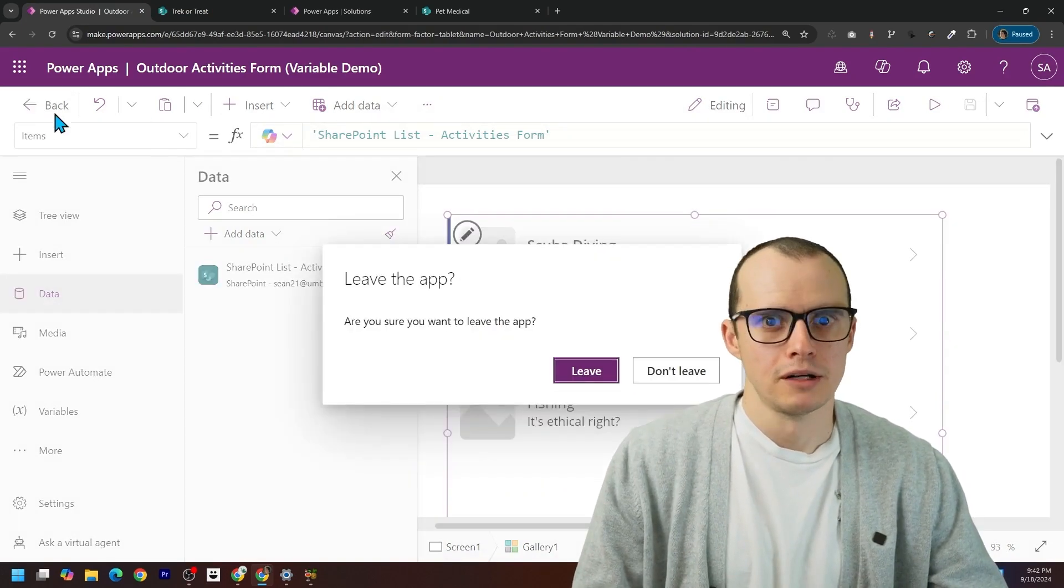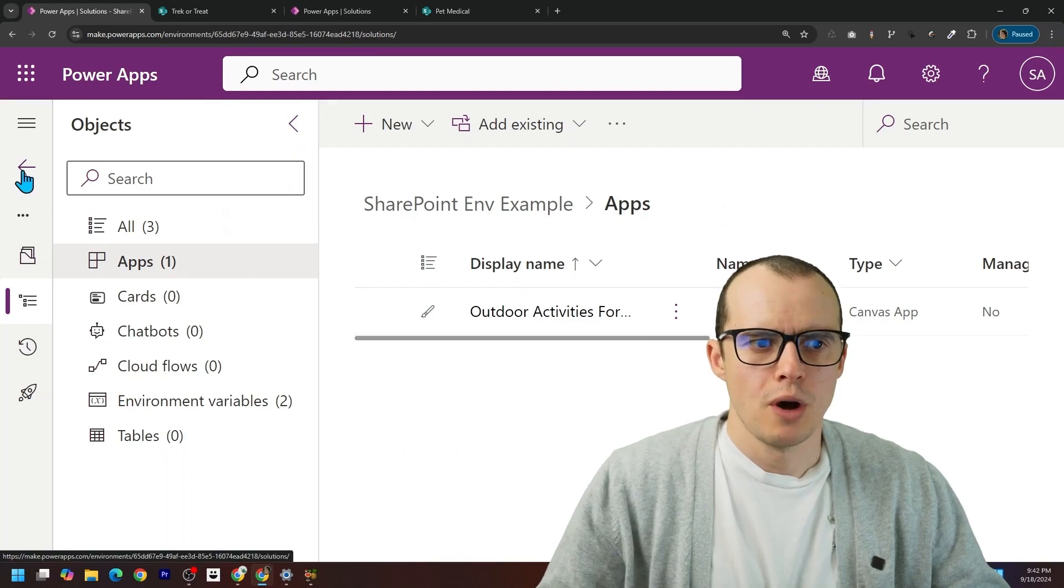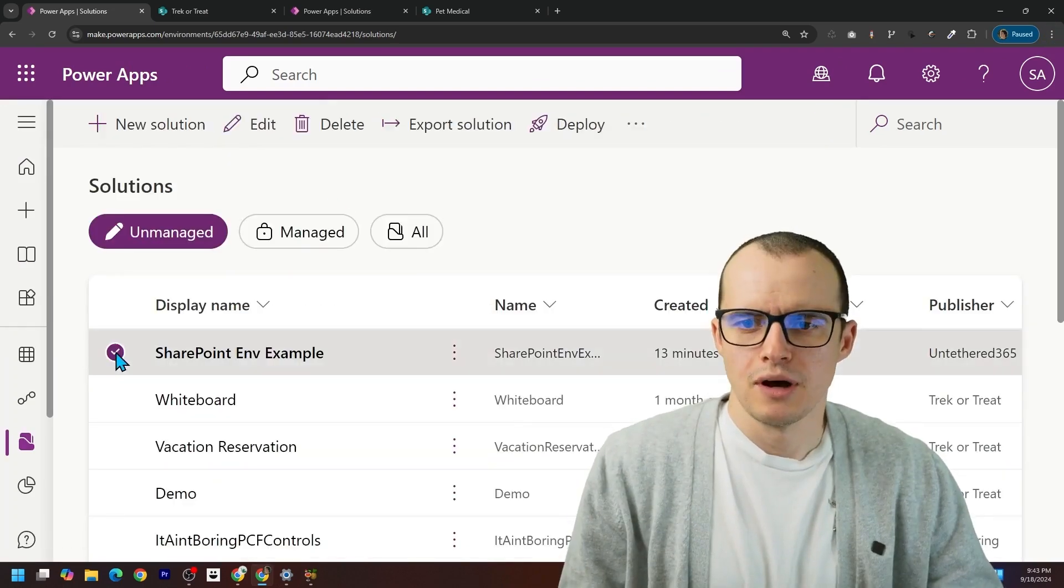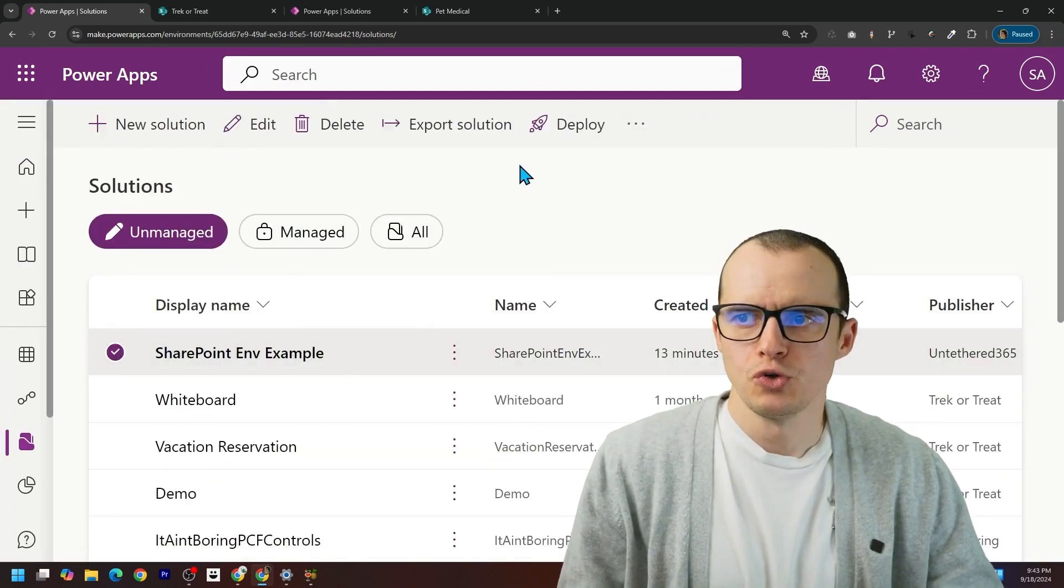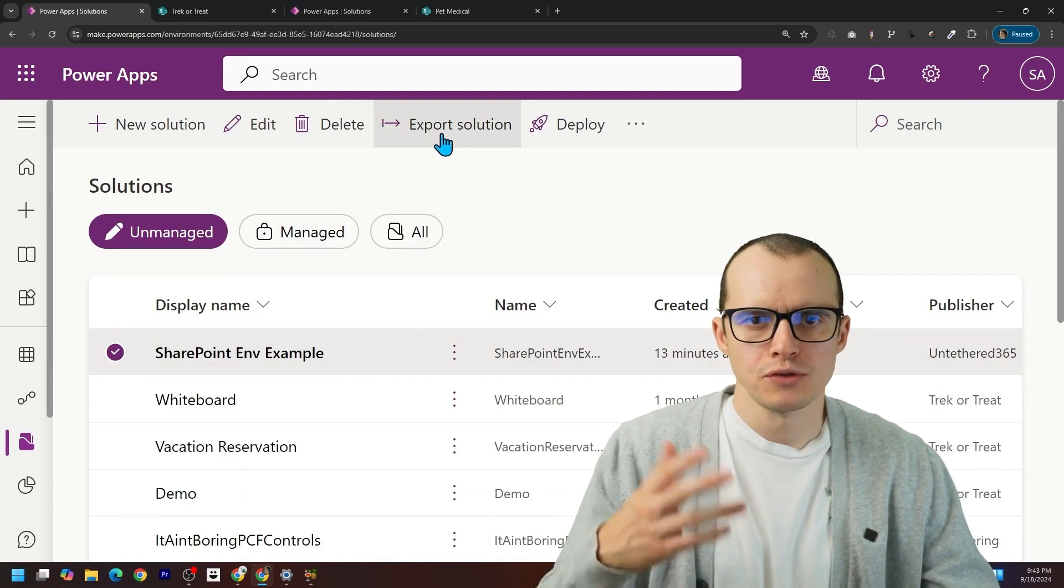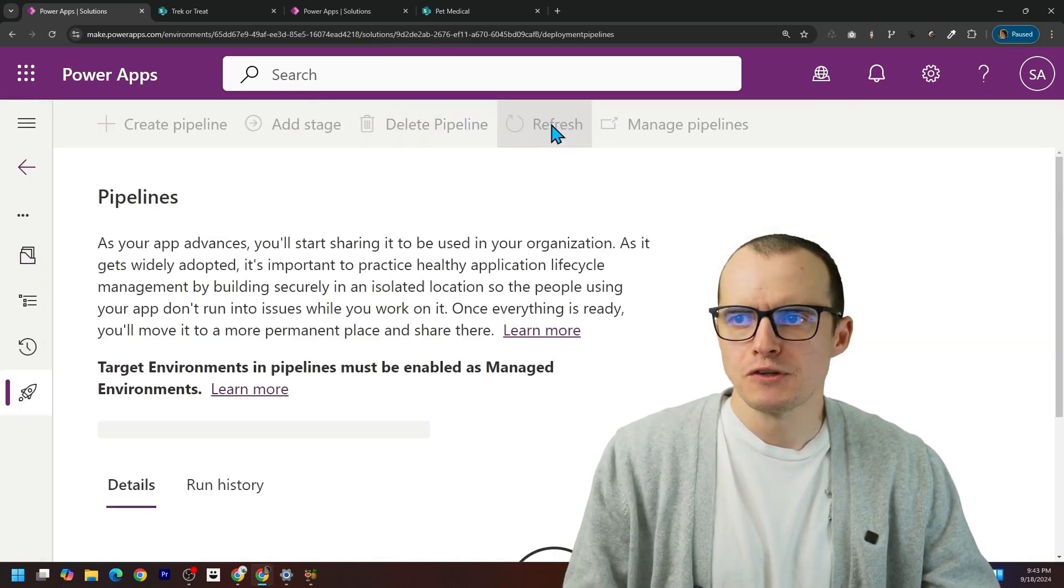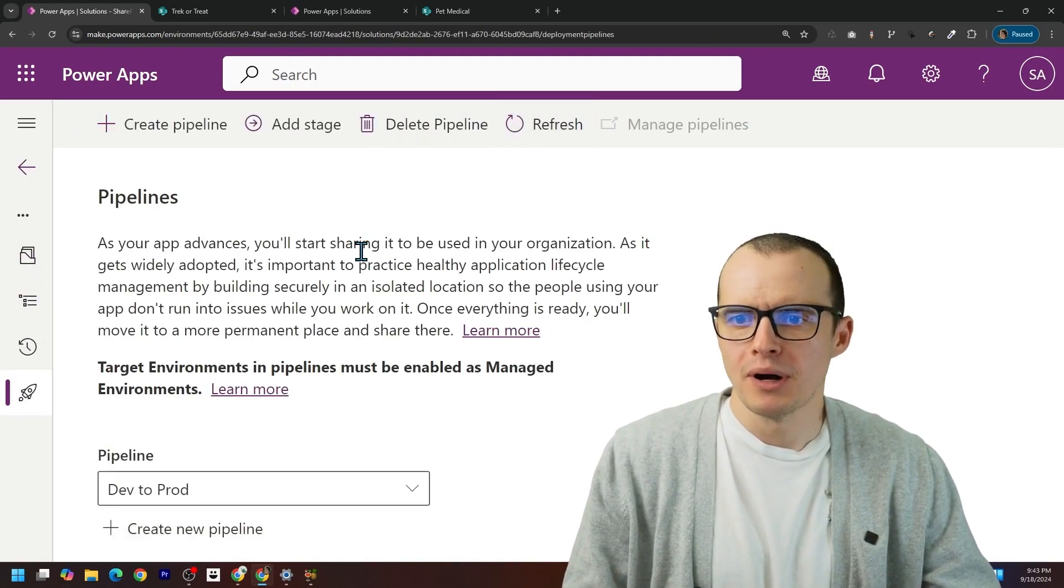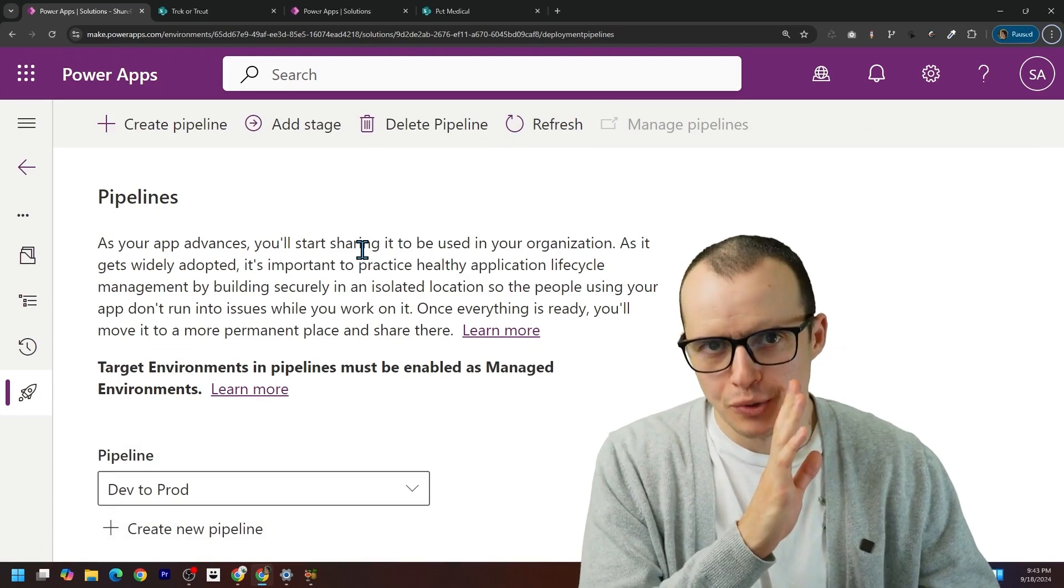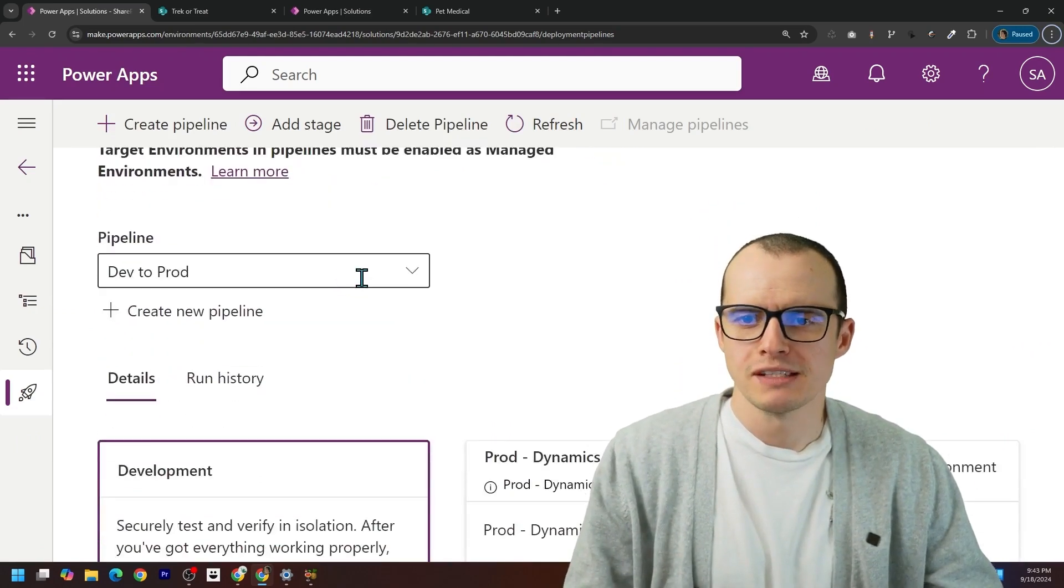And now the fun part: let's deploy this thing. So I'm going to go ahead and click back. I'm going to select my solution. And you can export the solution as a zip. If you have deployment pipelines like I do, which are super easy to set up, I'm going to use this.